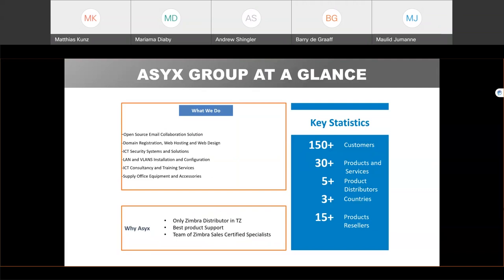We are doing local area network connection and configuration, including installation. We have already deployed a number of systems in Tanzania with big clients, including the airport, NHIA, 4BOT, and others. We also provide ICT consultancy and training services to some of our clients, as well as supply of various office equipment. We have been a distributor for a number of years across several products.